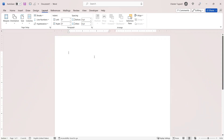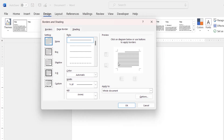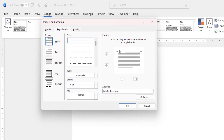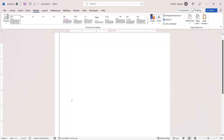Another method is to use page borders. So if I go to the Design tab here, then Page Borders, and what I can do is choose where I want the page borders to appear. So if I want it to the left of the document, I can choose that option. Click on OK, and I get a line all the way down the page.